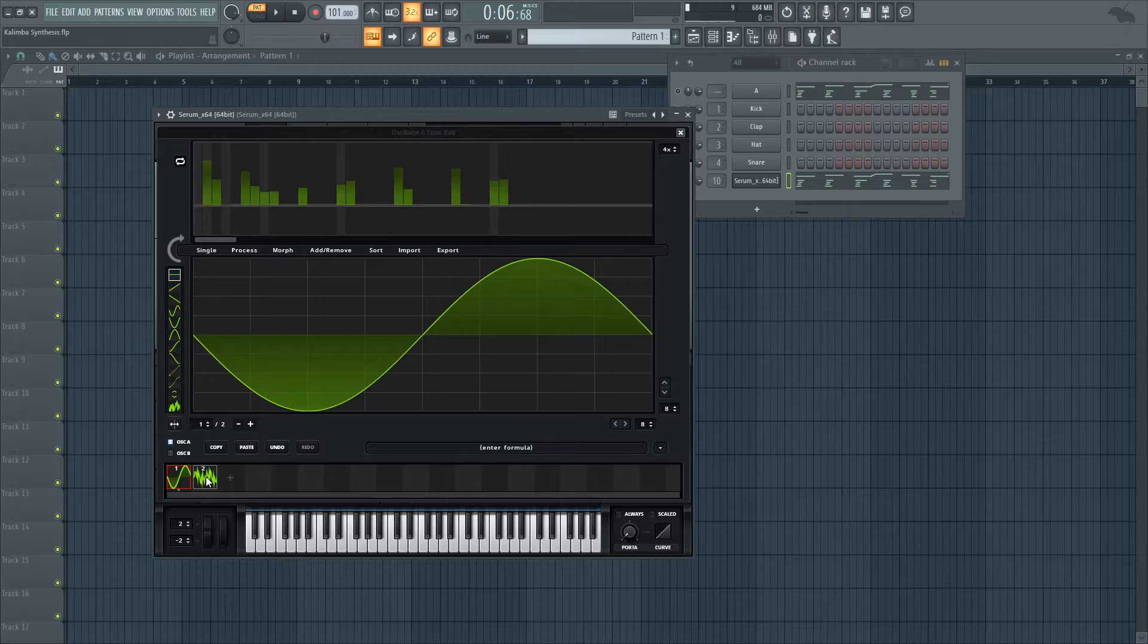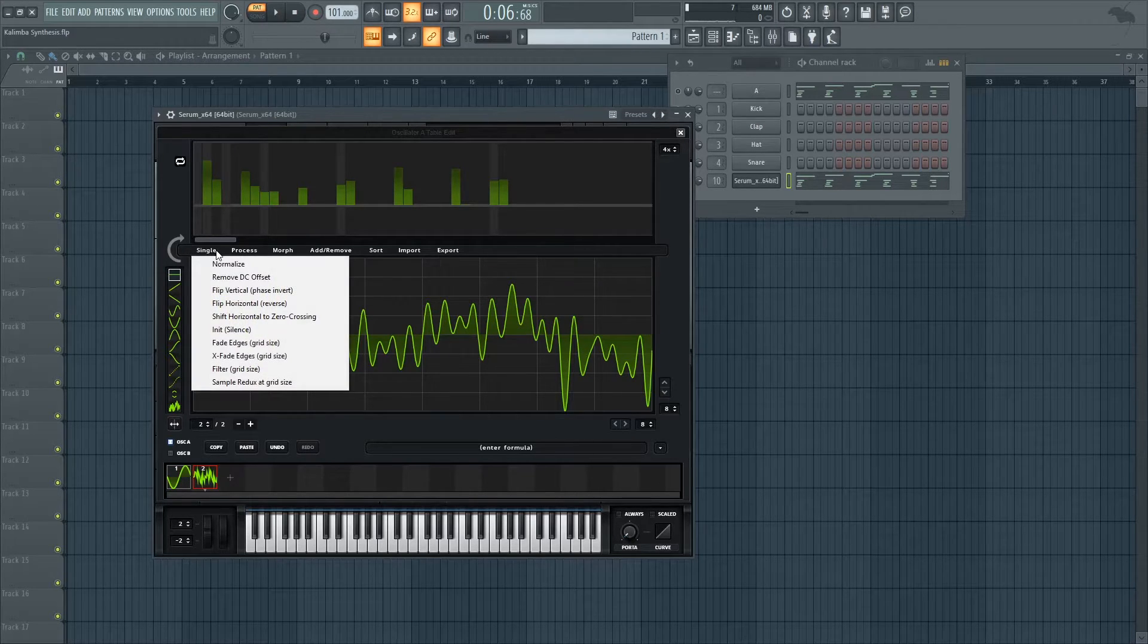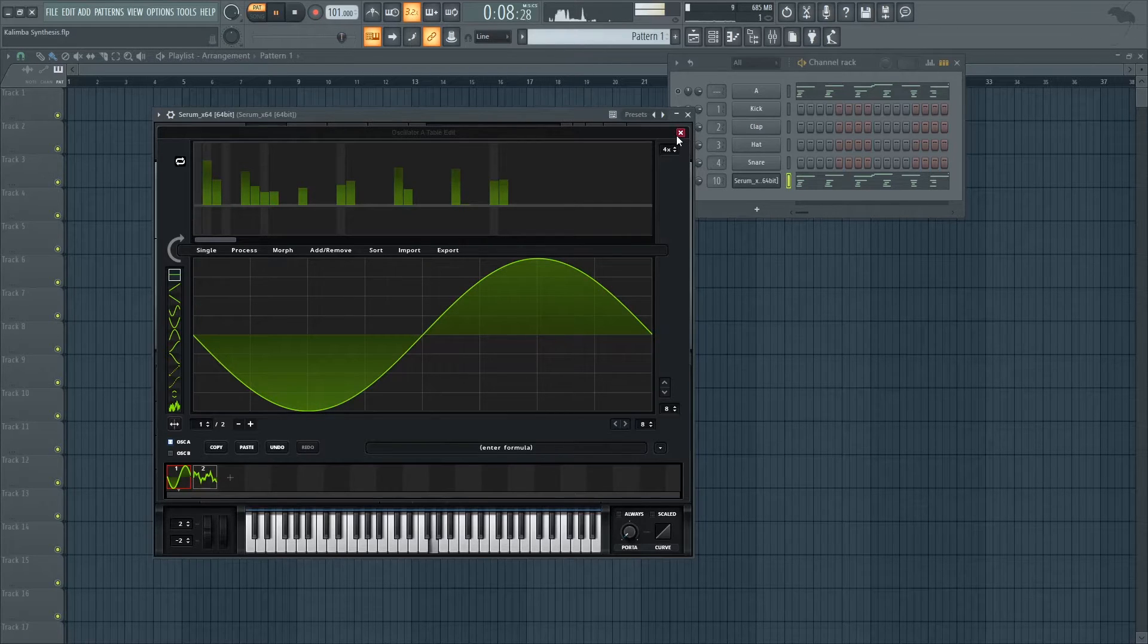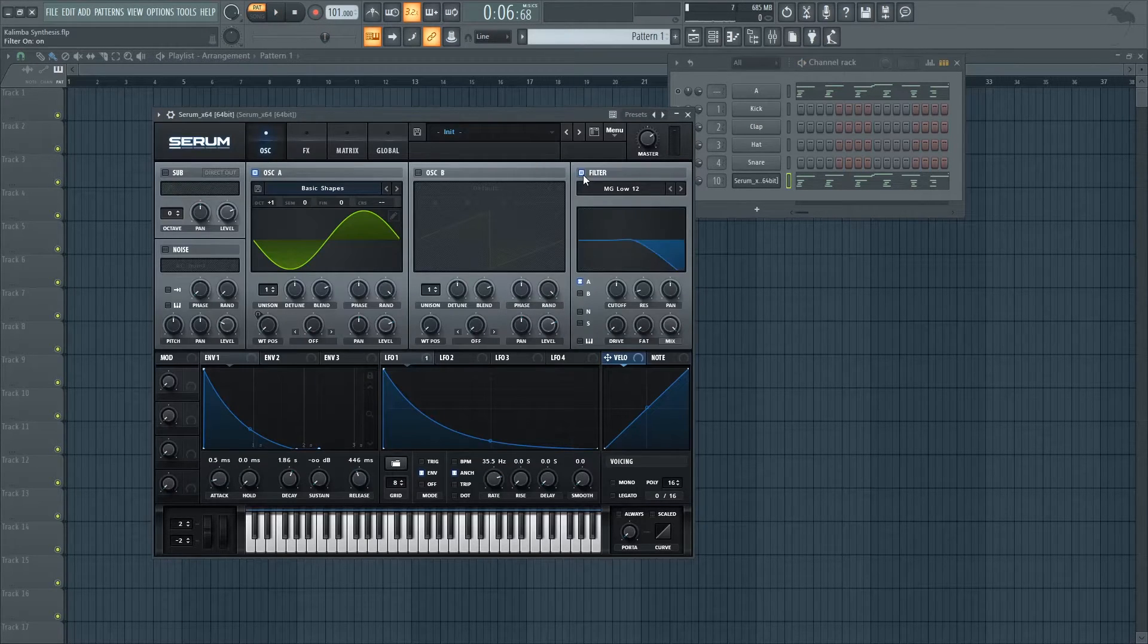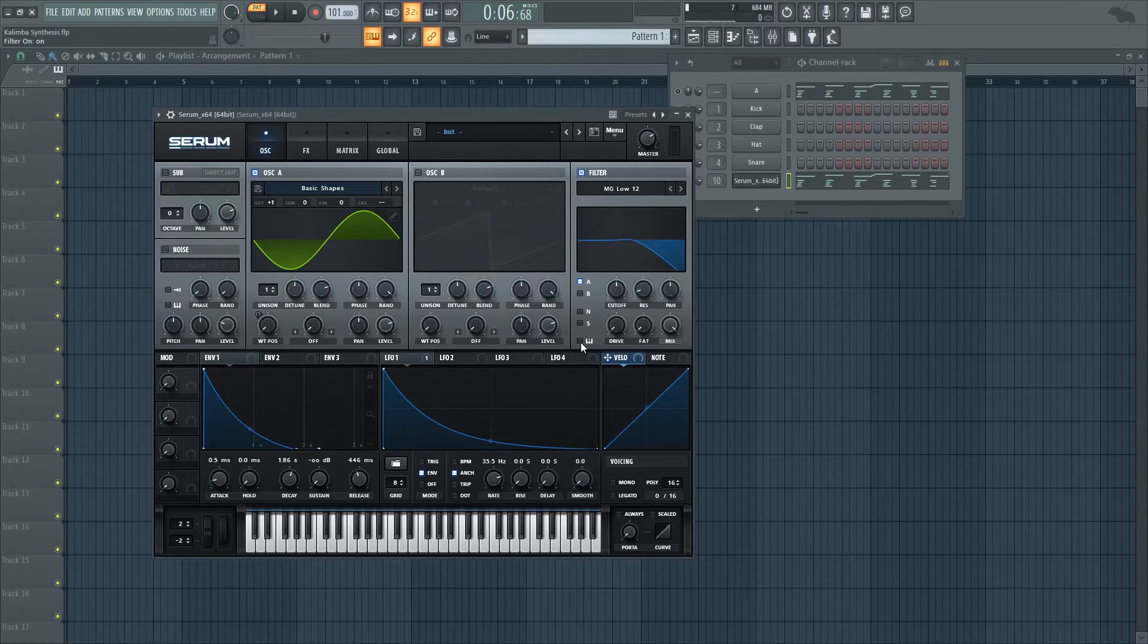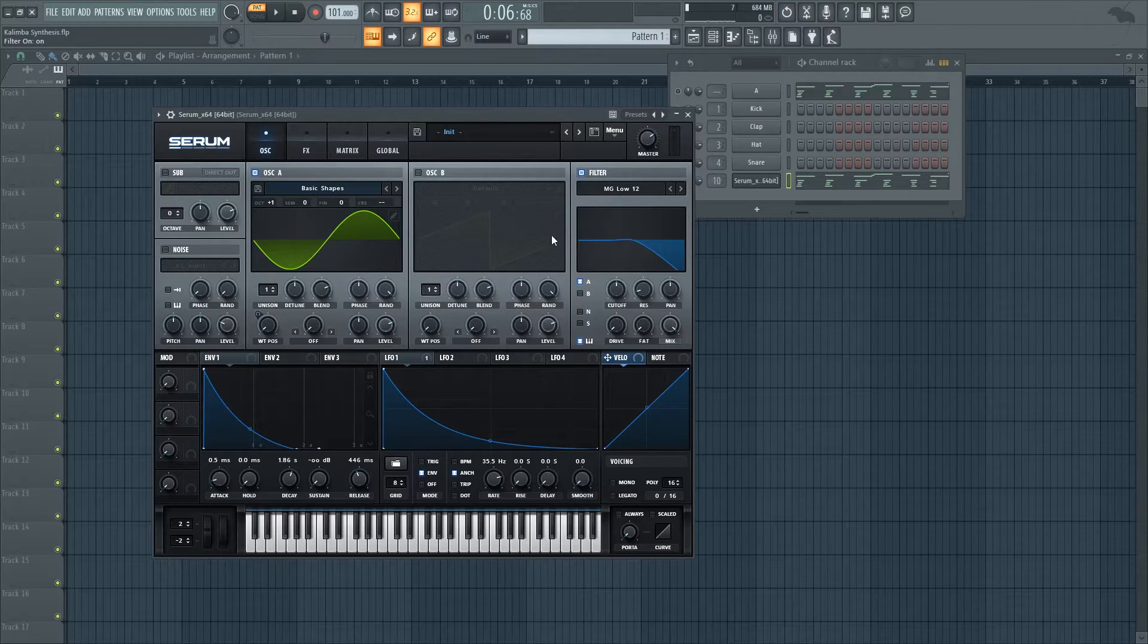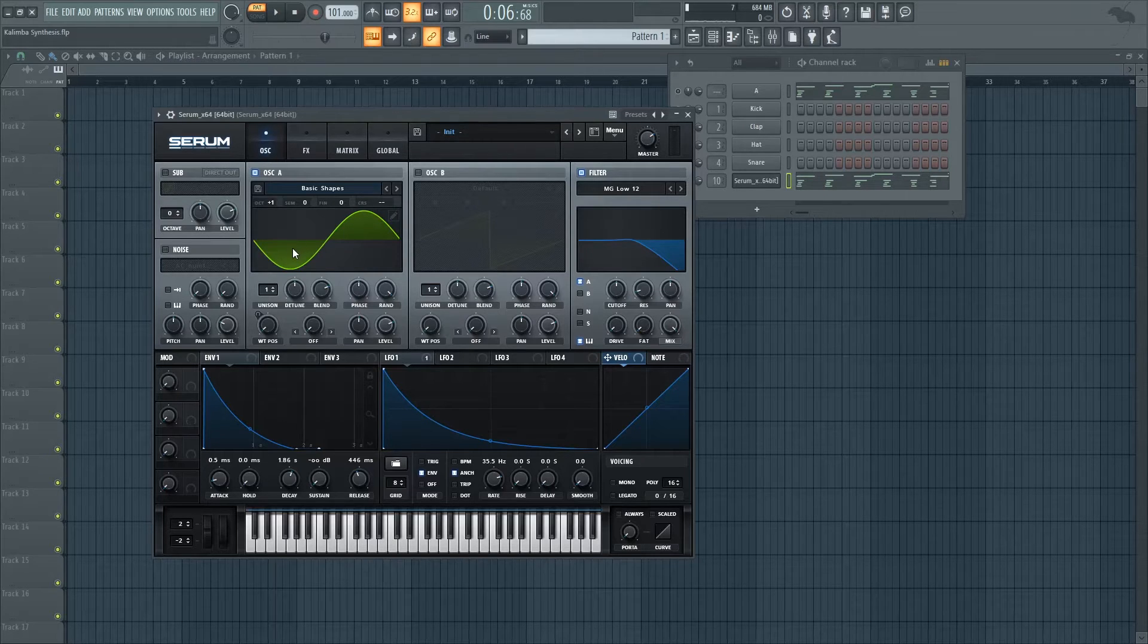And then if you're looking again for more lo-fi sound, you can go into single and just filter it. And if you're looking for an even more lo-fi sound, you can then just low pass it again and set it, for example, to keyboard tracking so that it doesn't matter where you're playing on the keyboard. It's going to reveal the same amount of frequencies.